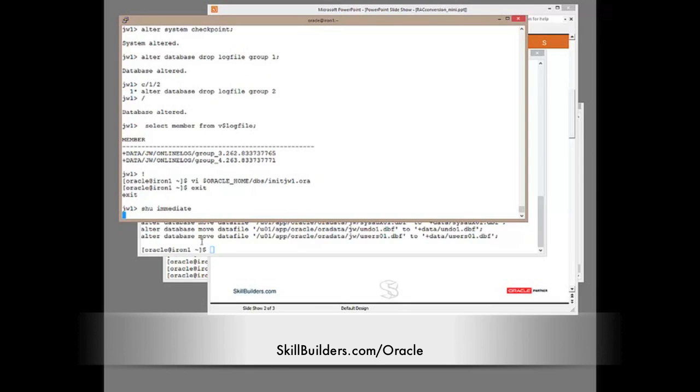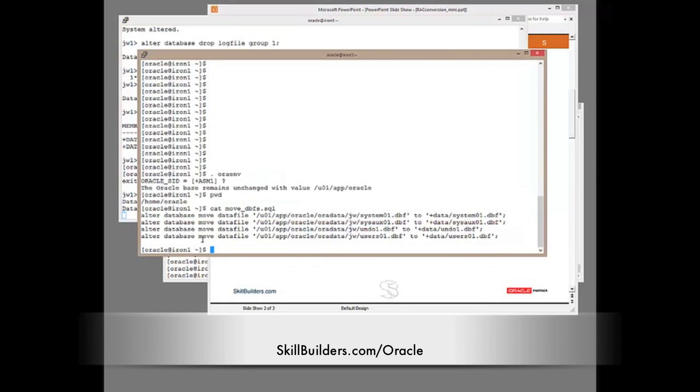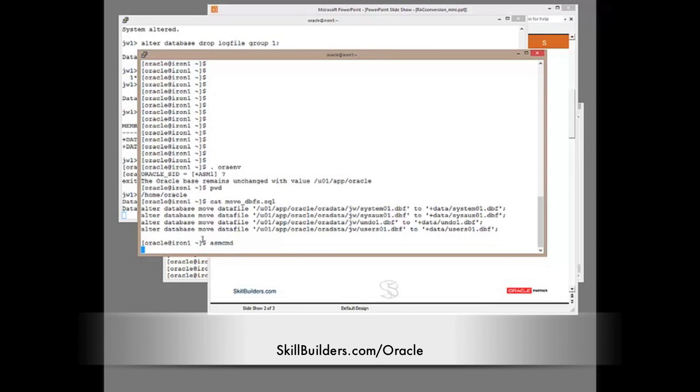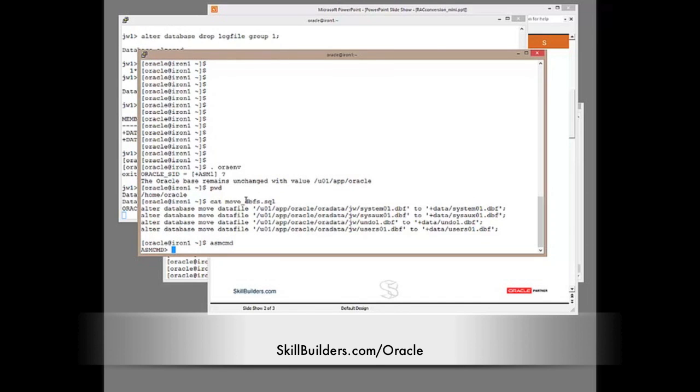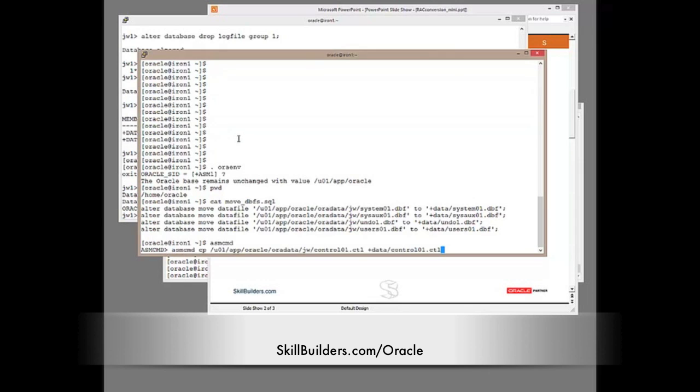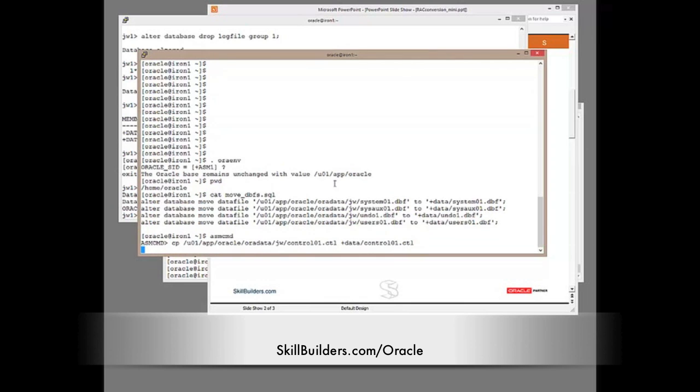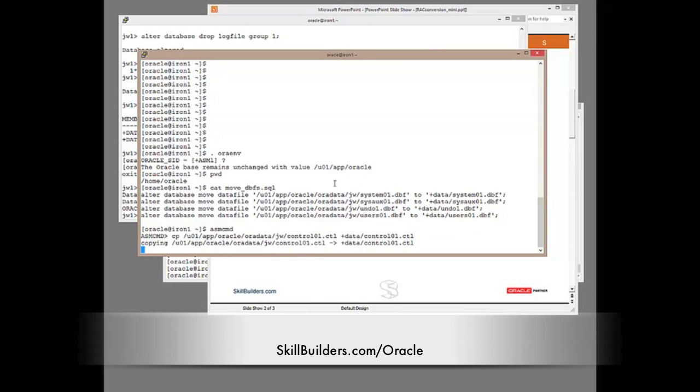Now while the database is shut down, I'm going to move the control file. I'm going to use the ASMCMD utility to use that to do that. Again, it's a matter of personal preference. There are many techniques you could use for copying the control file to shared storage. I just happen to think that ASMCMD is probably the easiest way to do it. So that's got it across.